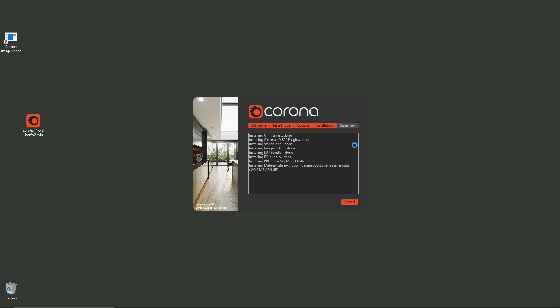While we wait, let me tell you why Corona is good to use with Cinema 4D. It's a really lightweight renderer, simpler than V-Ray for example, but it has similar tools. You can render really nice, realistic scenes in a really short amount of time — that's actually why I use it.